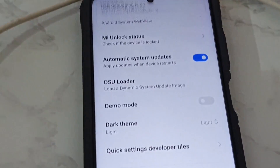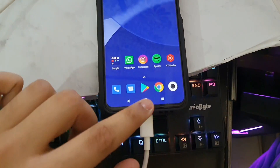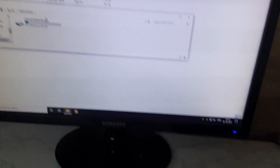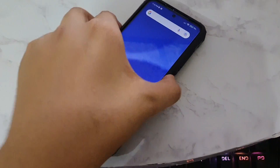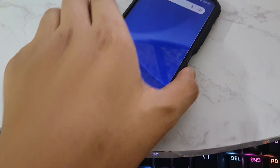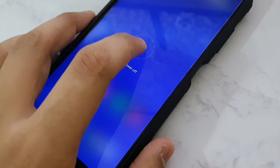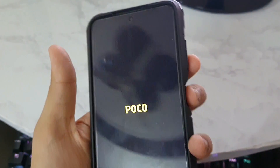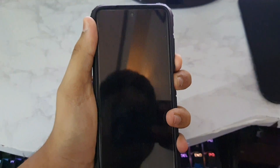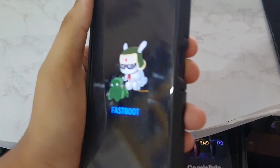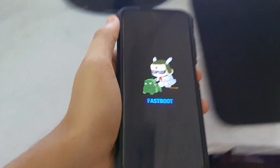Now hold the Power button, tap Shut Down, and power off the smartphone. Once it's shut down, hold the Power and Volume Down buttons at the same time. After a few seconds it will enter Fastboot mode. Keep the smartphone connected and move to the PC.